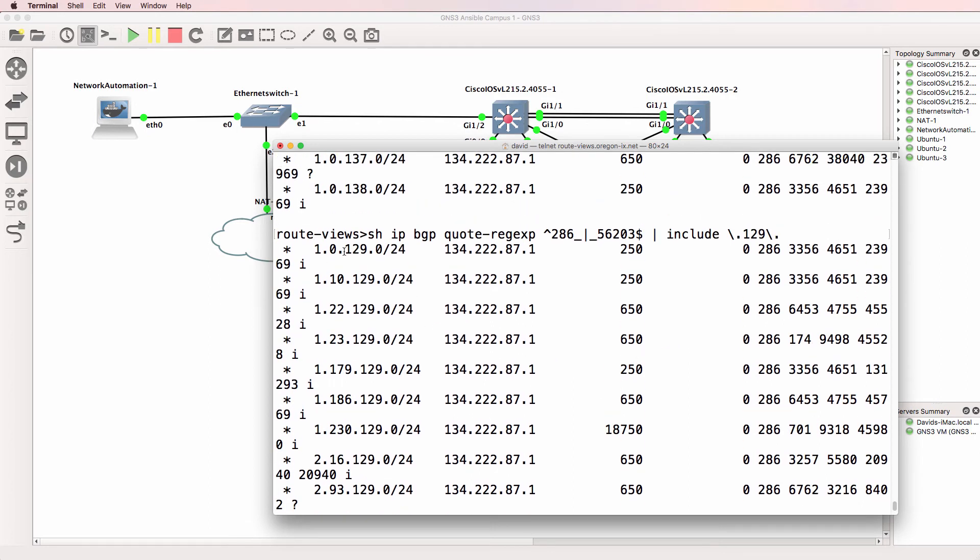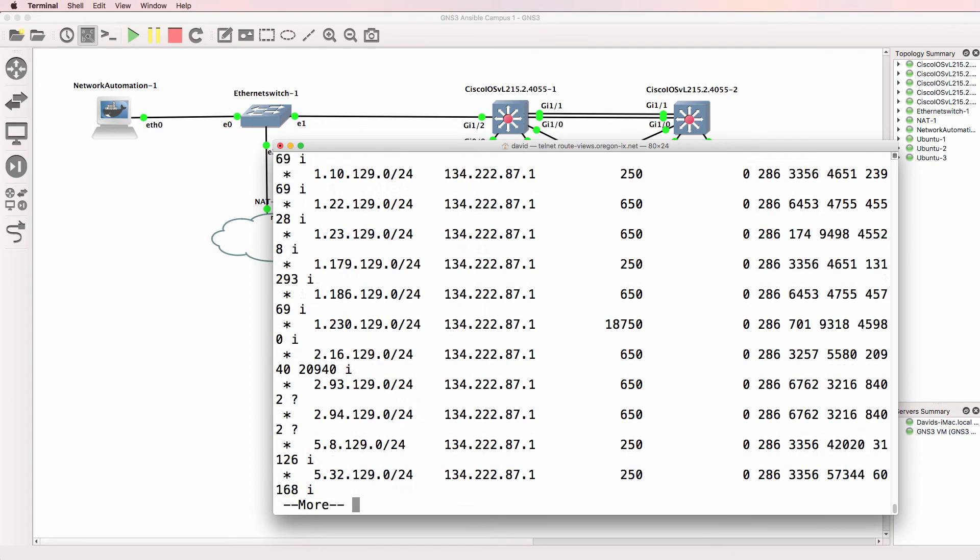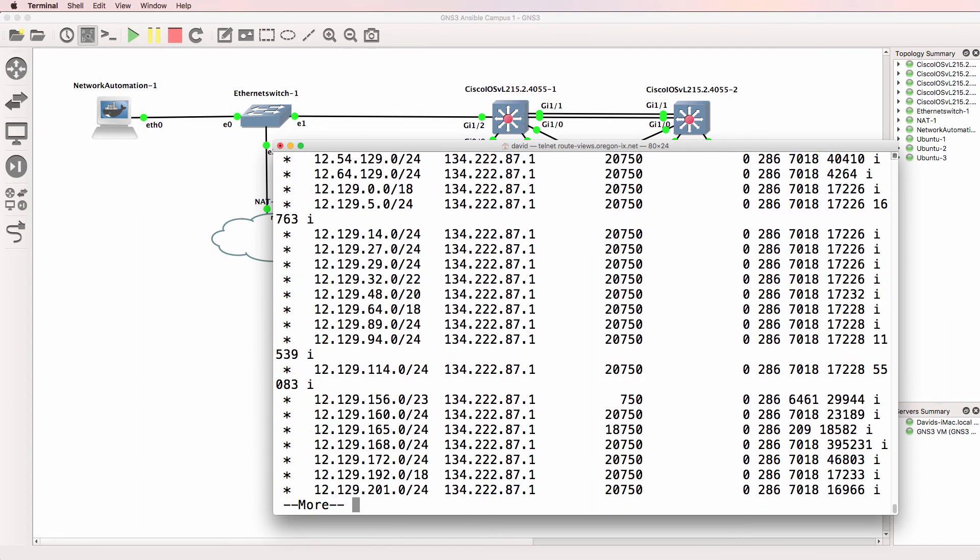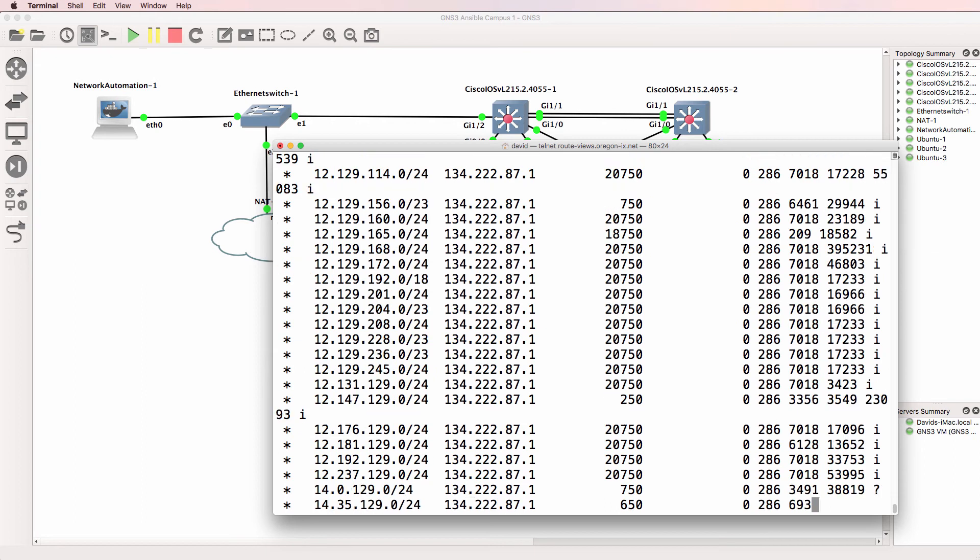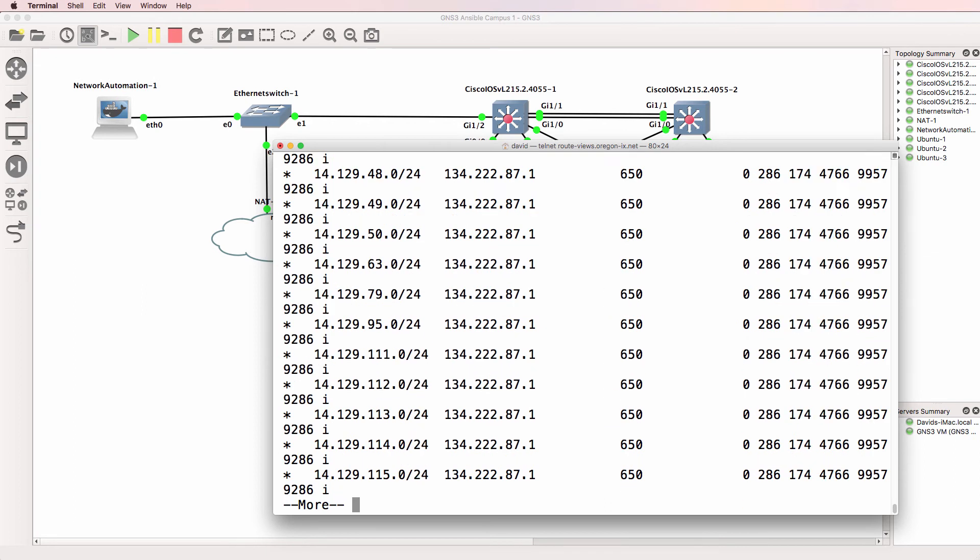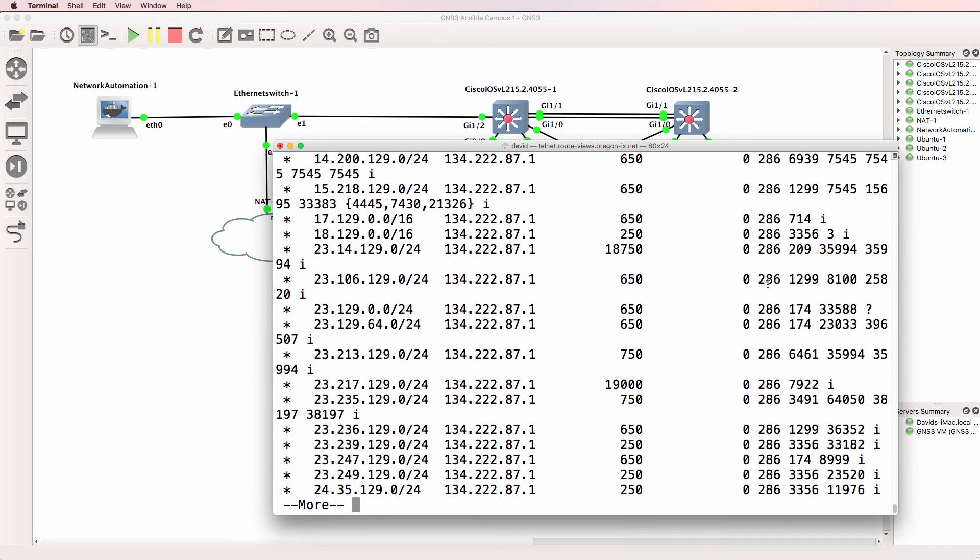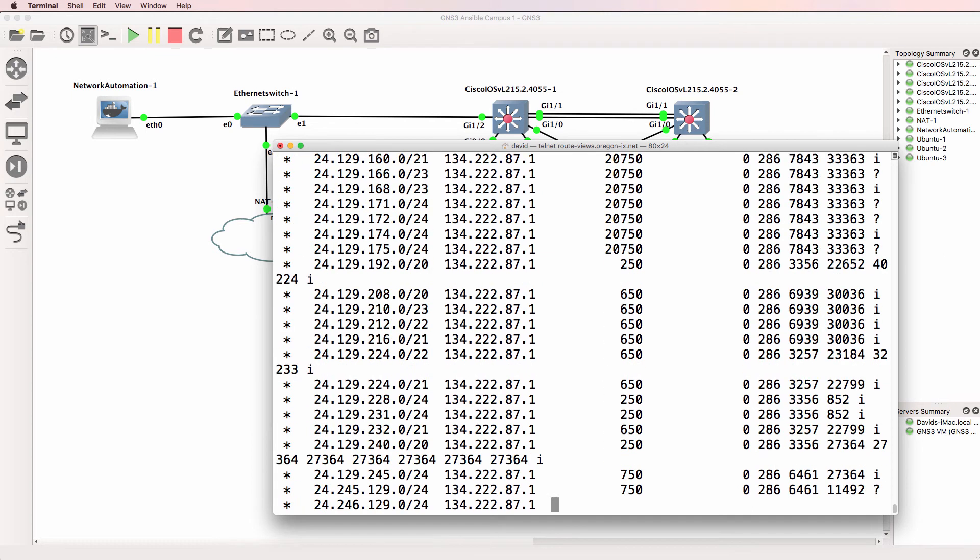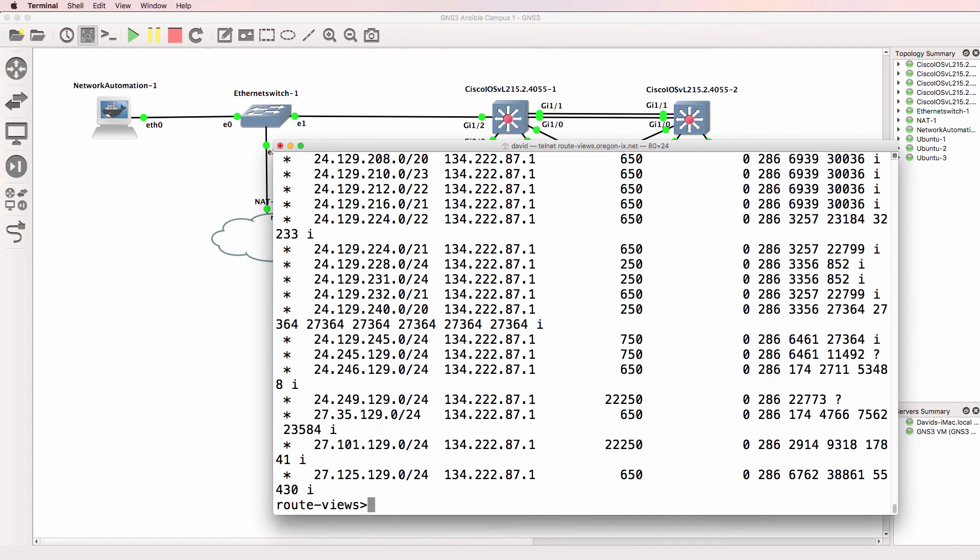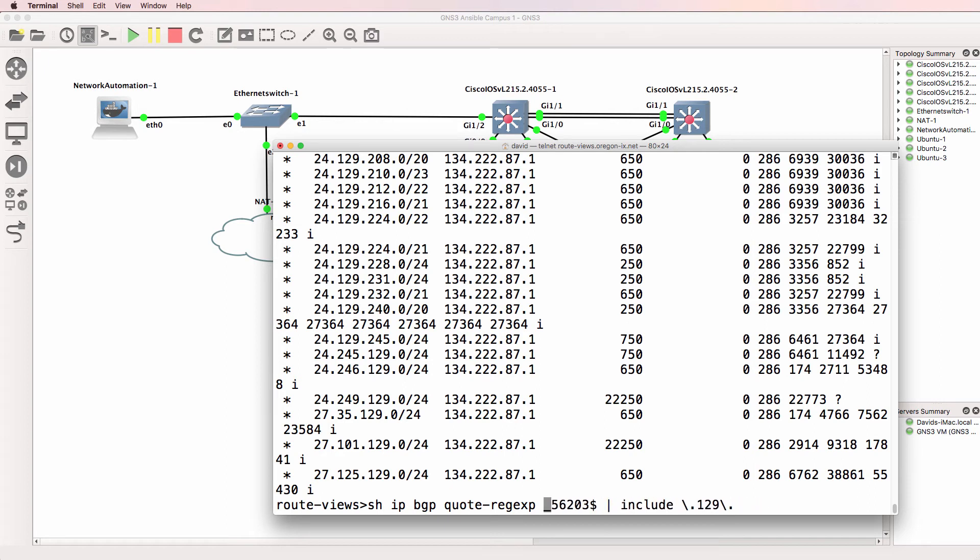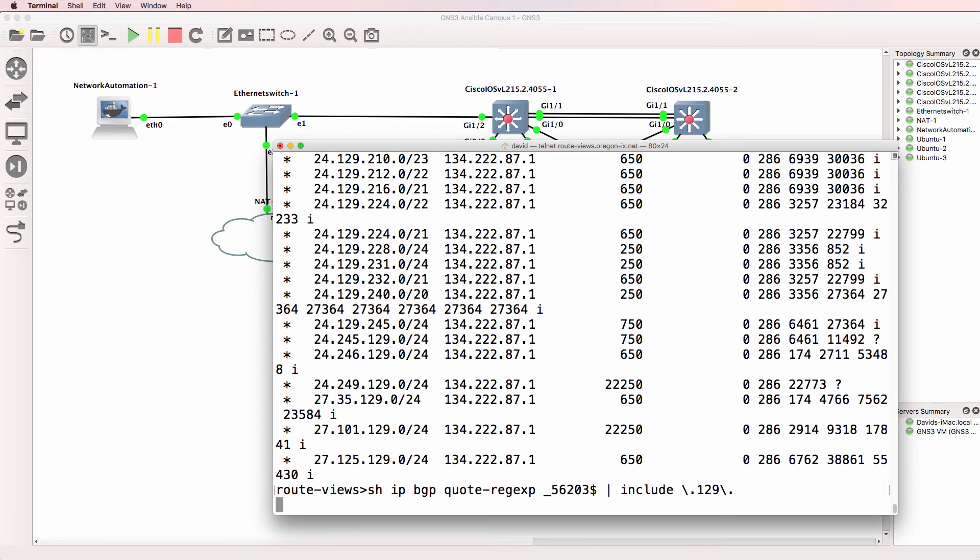So 129, the last autonomous system in the AS path is 286. Scrolling down, it looks like we only have 286 as an option there. But you could do any kind of variation of this. Let's see if a route advertised from 56203 includes 129. I'll show you some examples on Cisco's website in a moment. But a lot of this is really up to your imagination and the use case that you're looking for.